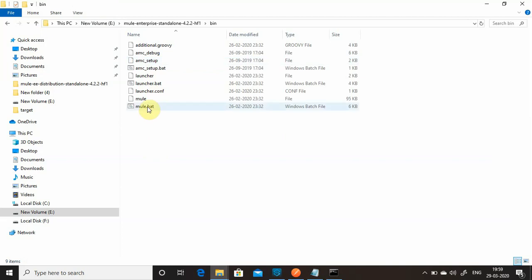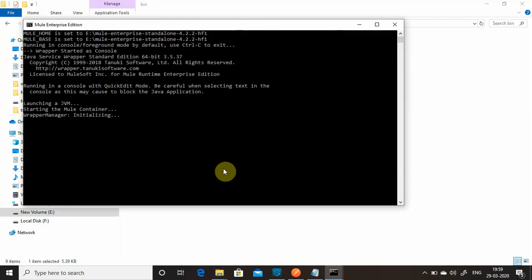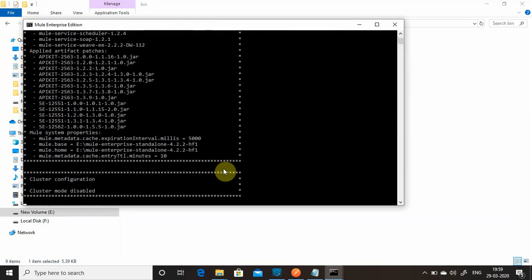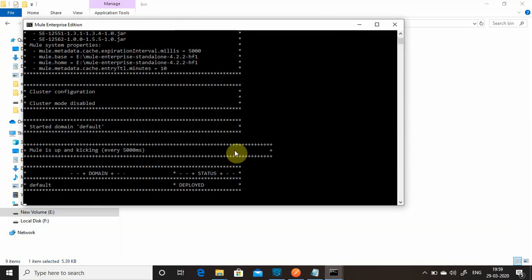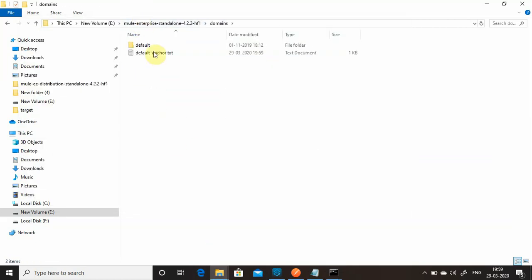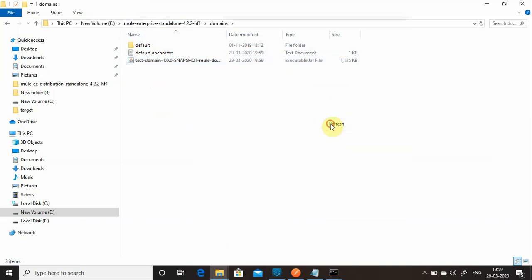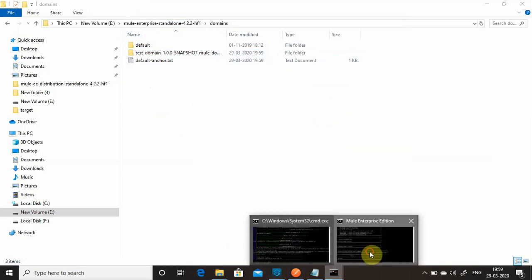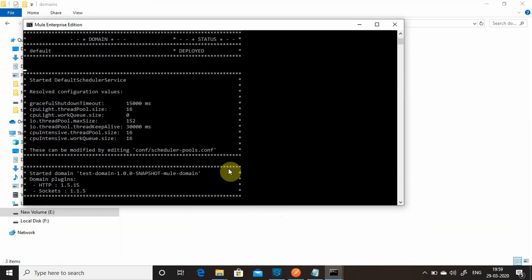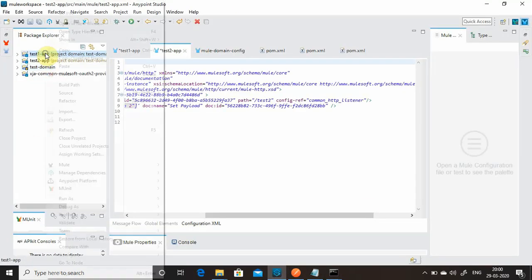Start the Mule runtime again. To deploy the domain project, there is a 'domains' folder in Mule runtime — by default you can see there is a 'default' domain. Paste the JAR there and refresh. The domain project starts successfully.